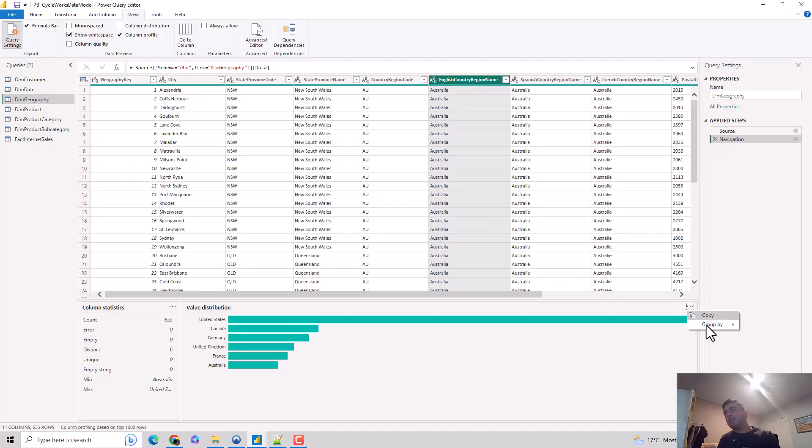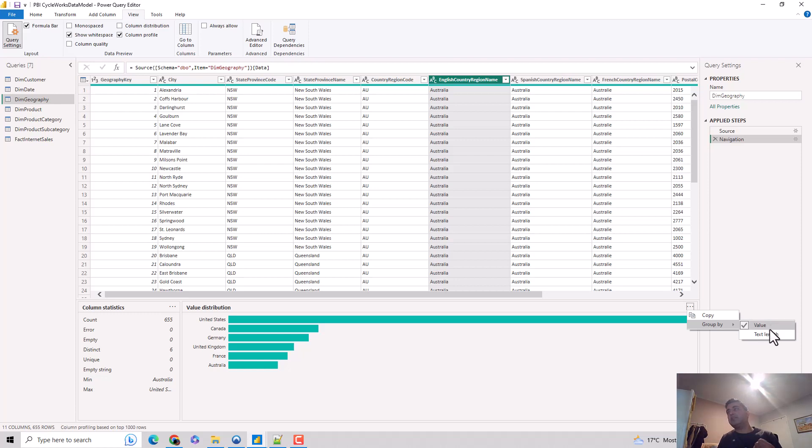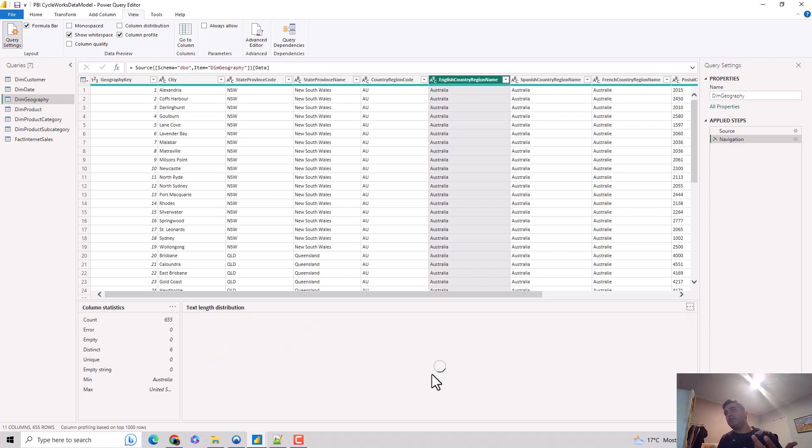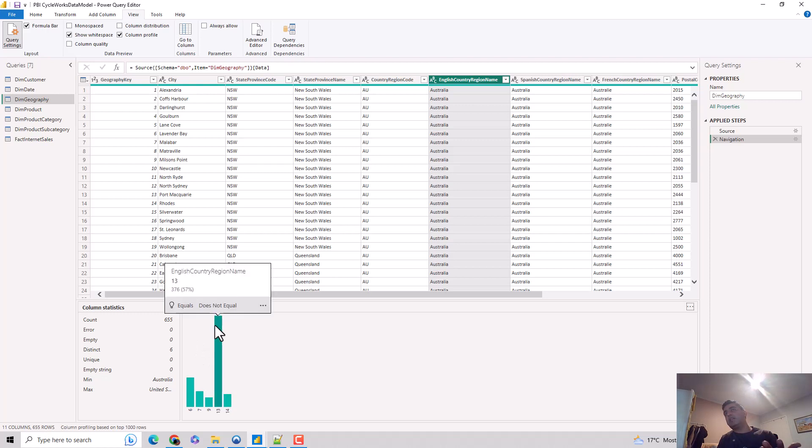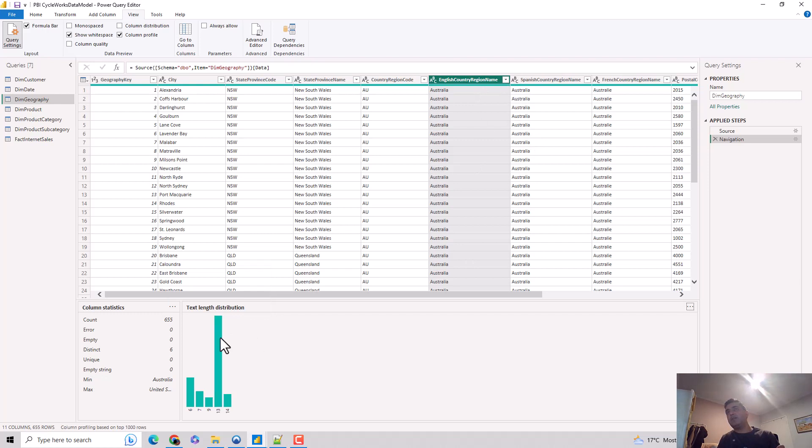Then we did the group by, so at the moment it is grouping by the value that is in the columns United States and stuff. But I can also group it by text length. It gives me that option. You can see if the text length is 13, this has the maximum. I'm guessing this is United States and so on and so forth.